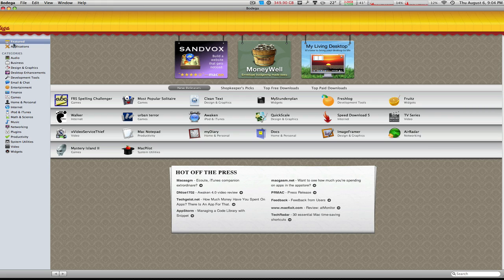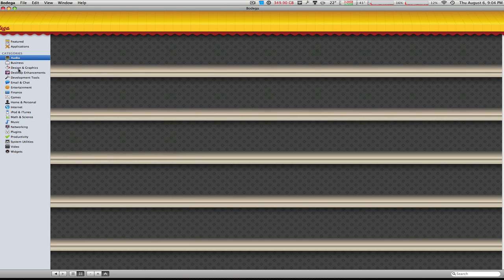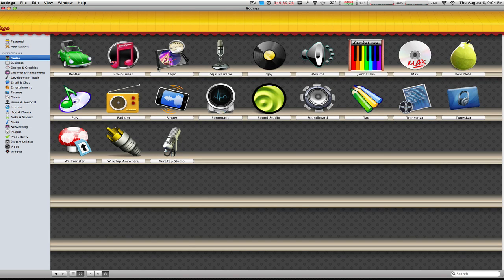Over here to the left of the application you'll see the browser or the category section where you can just click on a category and it will show you all the applications that match that category. There's Audio, Business, Design and Graphics, Desktop Enhancements and many others which you can choose from.